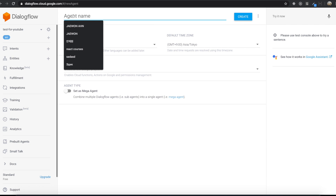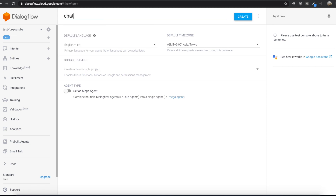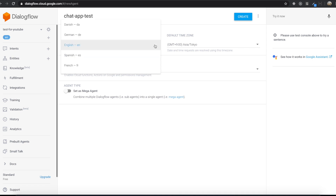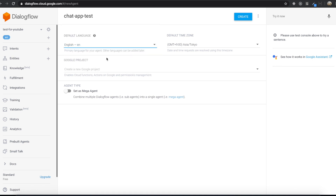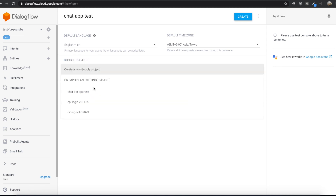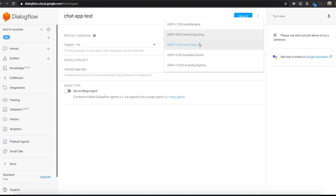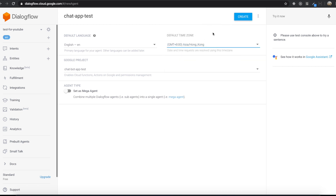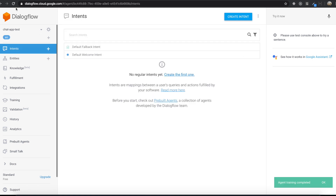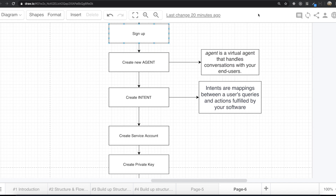Coming back to our Dialogflow, click 'create new agent'. You can name it anything you want. For me, 'chat app test'. There is a default language — I'm going to choose English. Below that, under Google projects, we are going to choose the one we just created. For me, that's 'chatbot app test'. We can also change the default time zone. I live in Korea but there's no Korea timezone, so I'll click Hong Kong. Then I'll click the create button. Now we've made our first new agent inside Dialogflow.